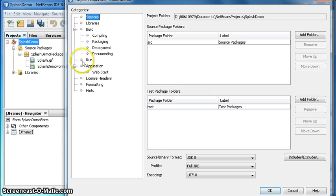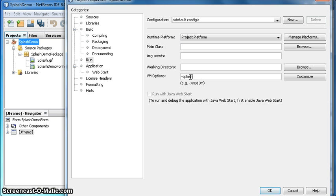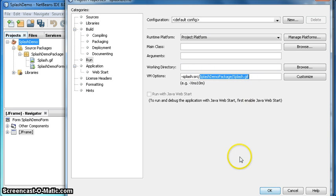After that, I have to now right click on splash demo and select properties which is again on the bottom. Click on run, and in VM options type down dash splash splash colon src slash splash demo package slash splash dot gif. I'll copy that part so I can use it later.